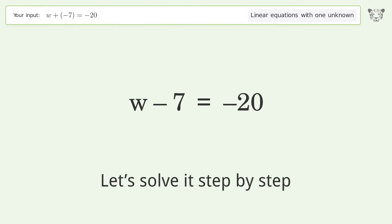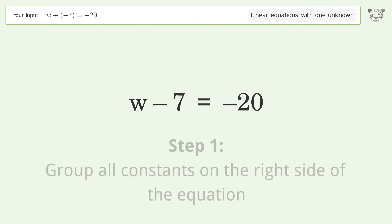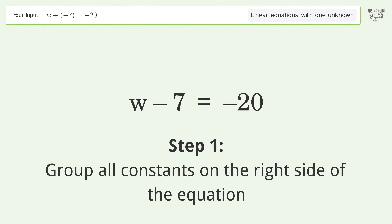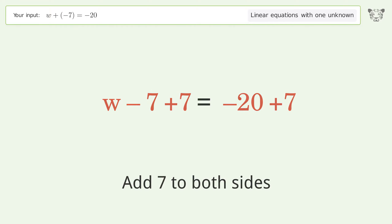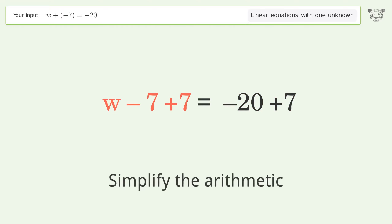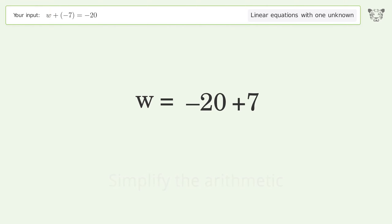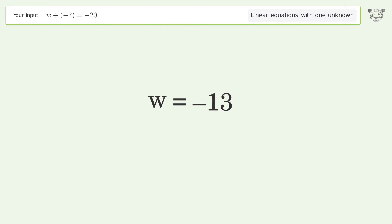Let's solve it step by step. Group all constants on the right side of the equation, add 7 to both sides, and simplify the arithmetic. The final result is w equals negative 13.